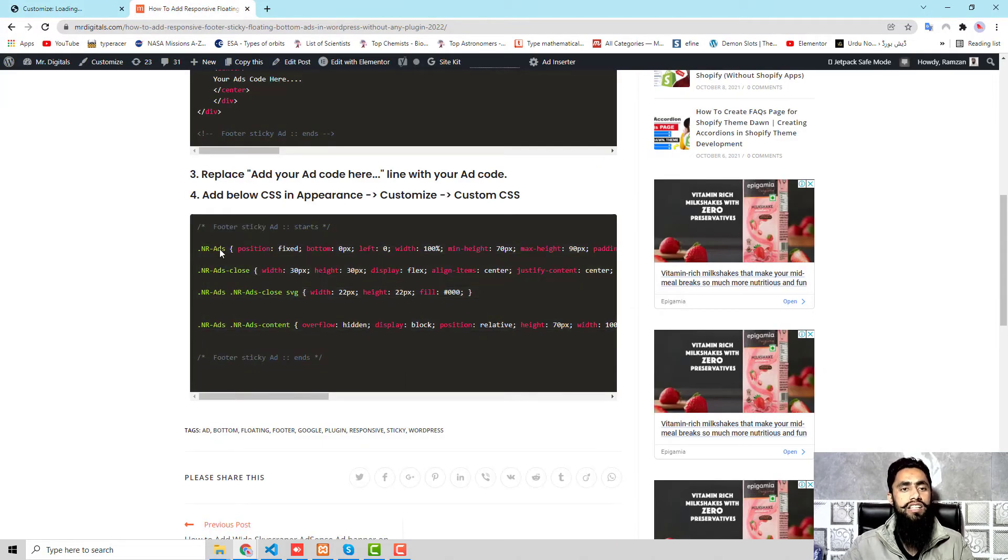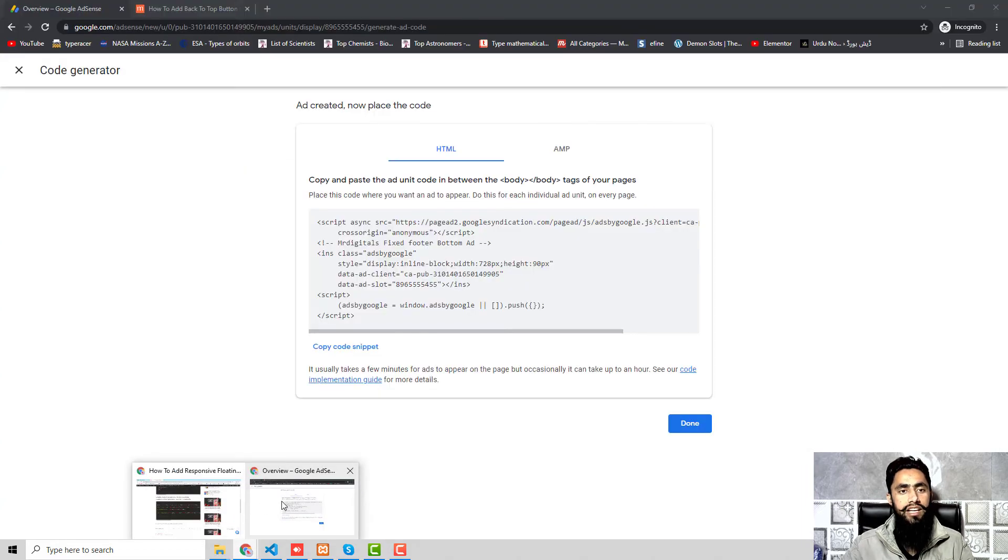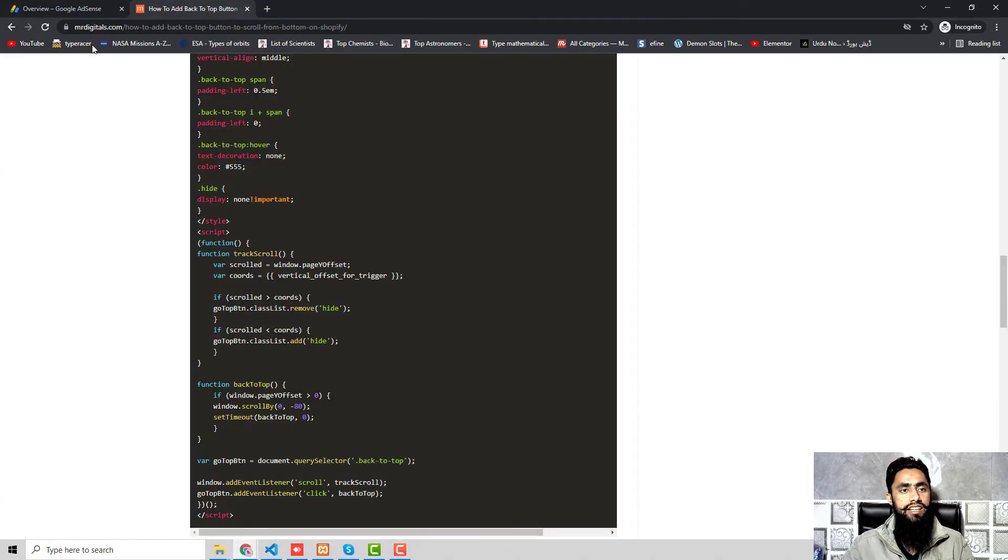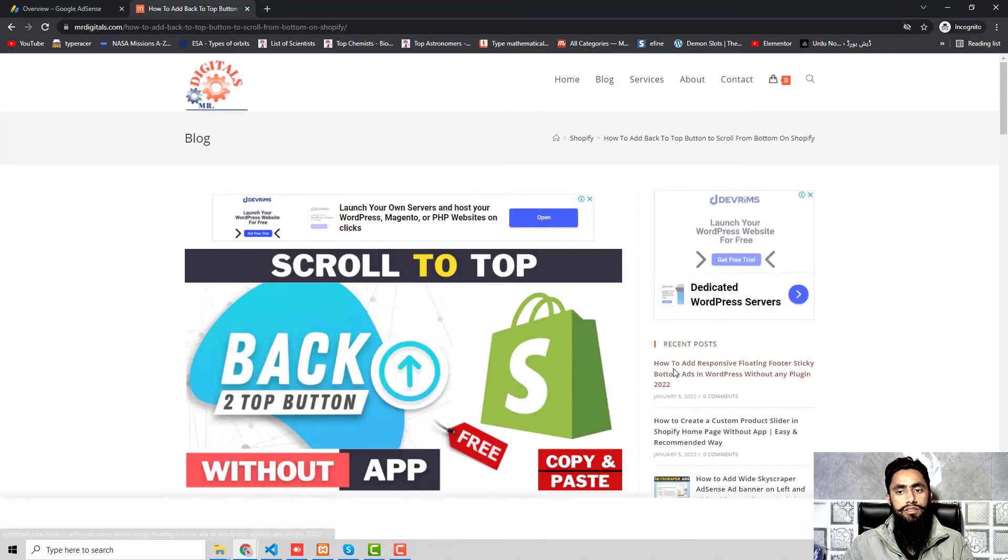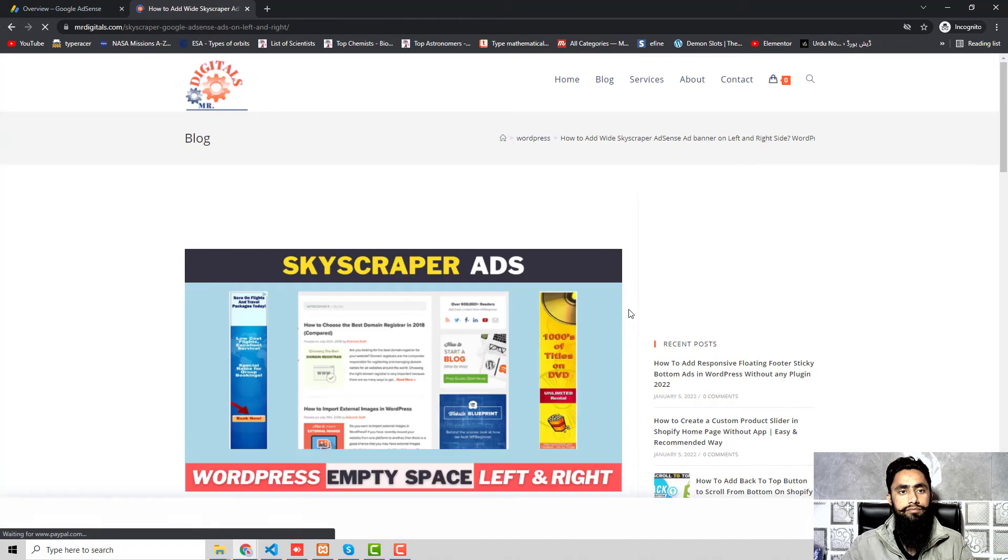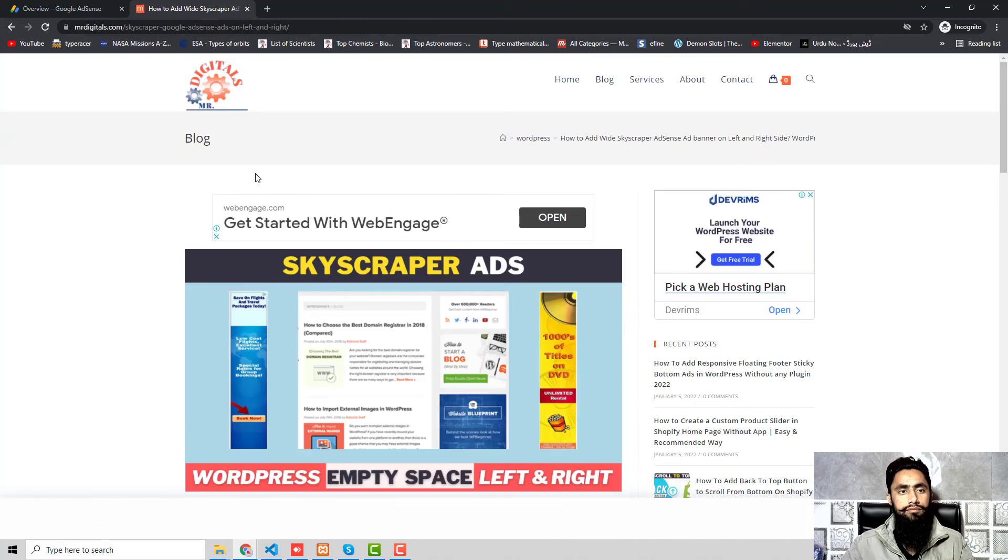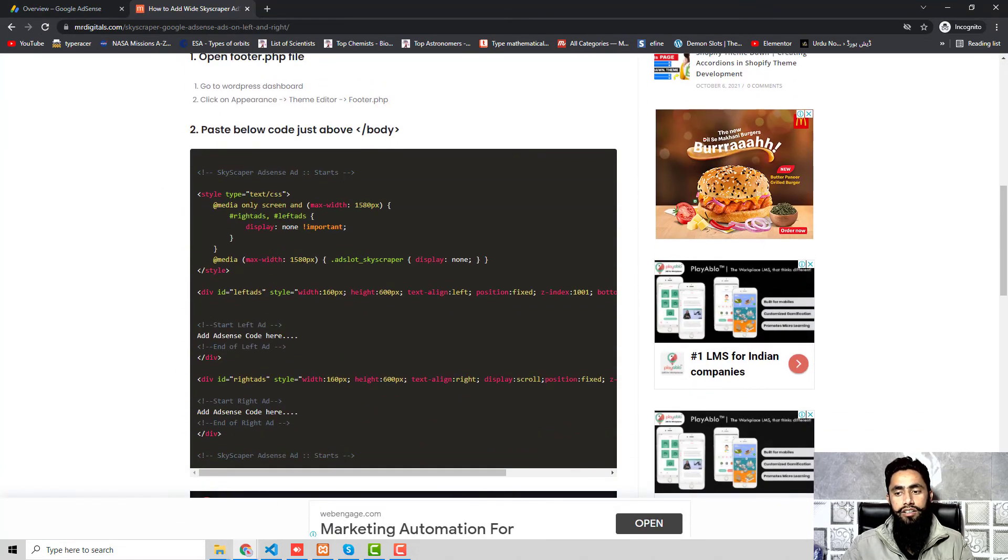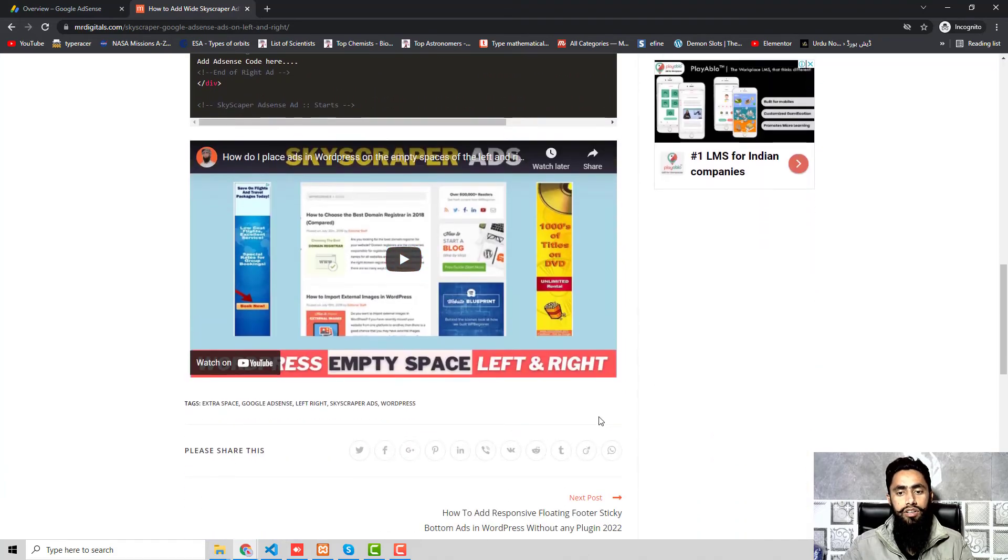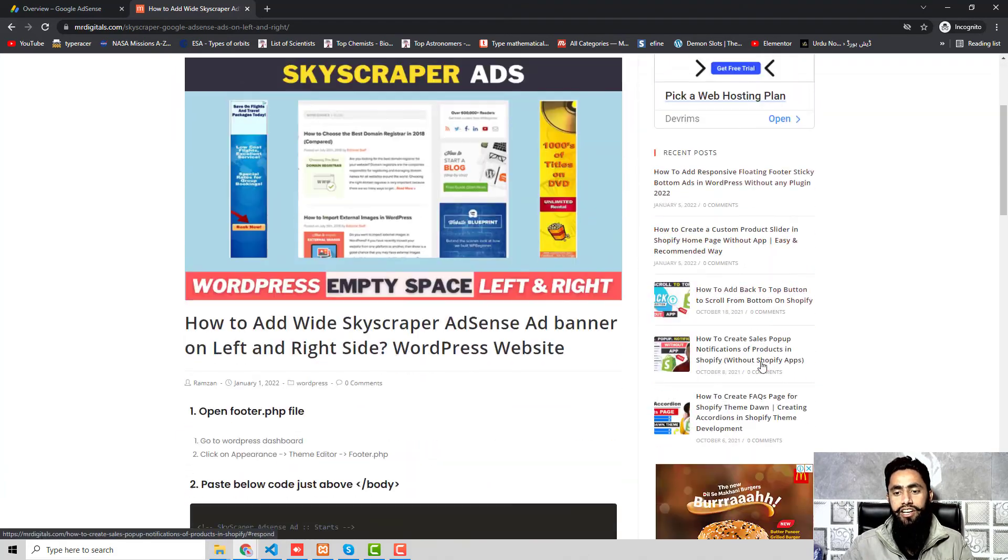All these steps we followed. Now let's refresh the page and check that the ad is displaying or not. So here we go. Just a moment.